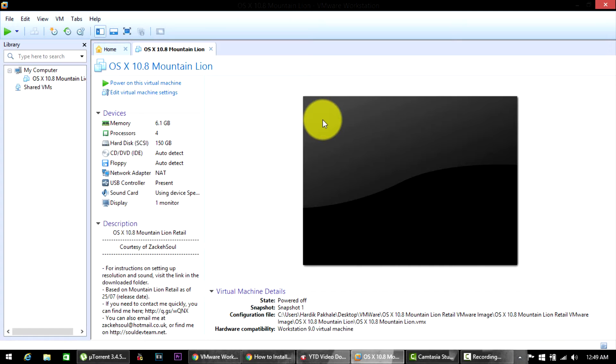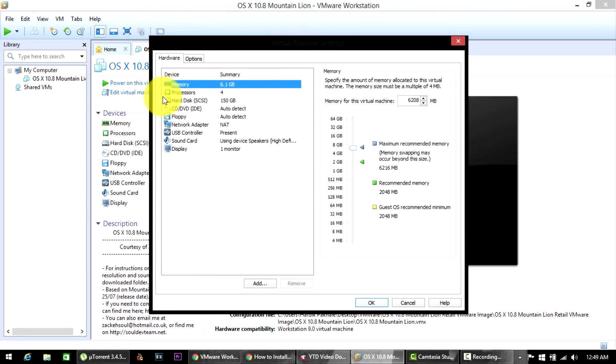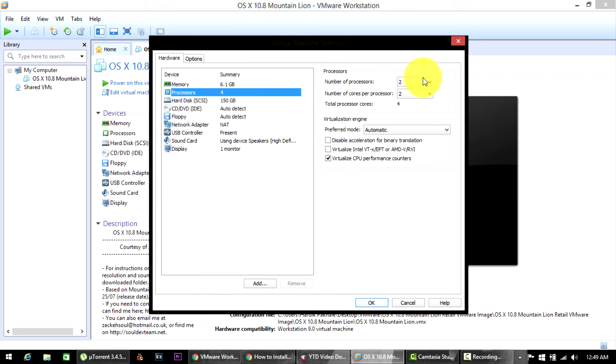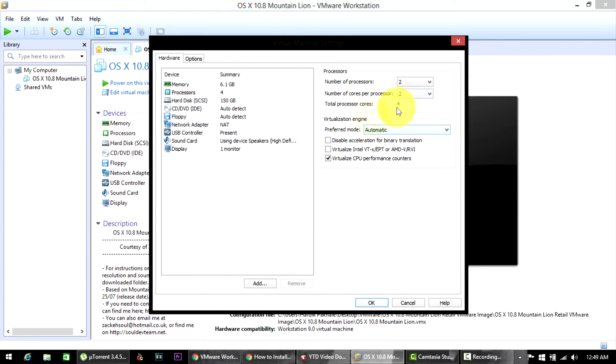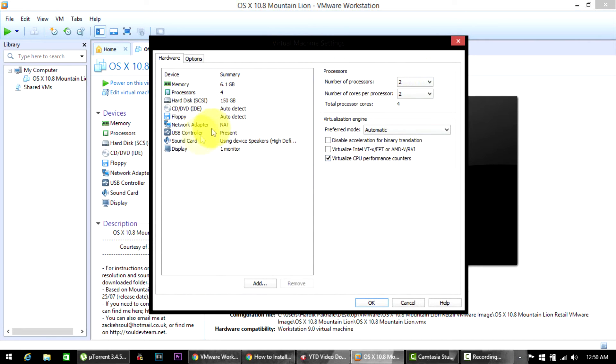After you have installed the two things that I've said in the video, just go into Edit Virtual Machine Settings. Go to Processor here - turn the processor to two and here to two, so the total processor core becomes four. Then check mark the virtualize CPU performance over here.